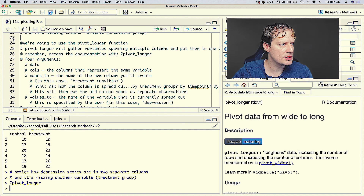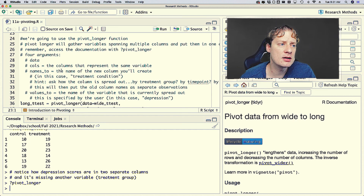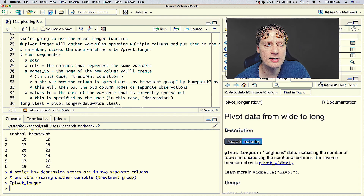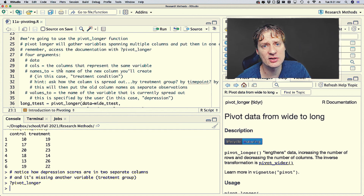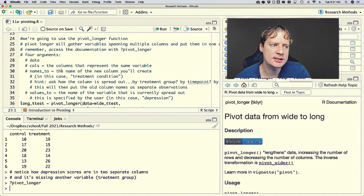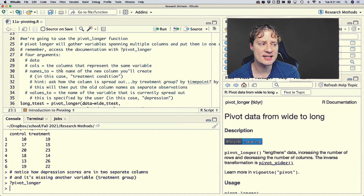pivot_longer has four required arguments. Number one is data — that's the easiest. You just input your dataset, whichever one you want to format from wide to long. The second argument is cols, which specifies the columns in your dataset that represent the same variable.